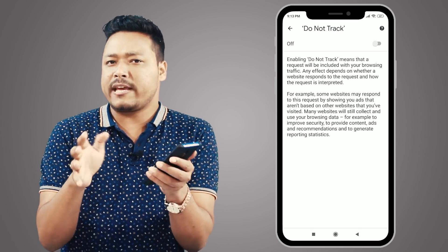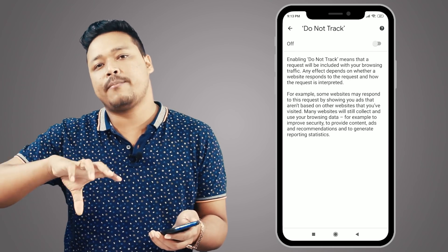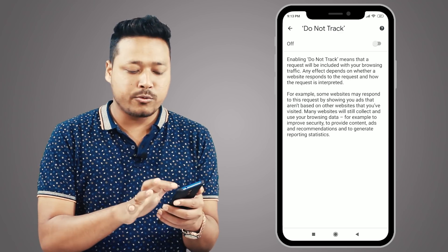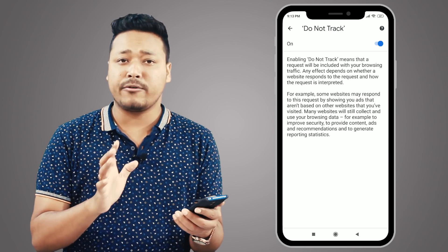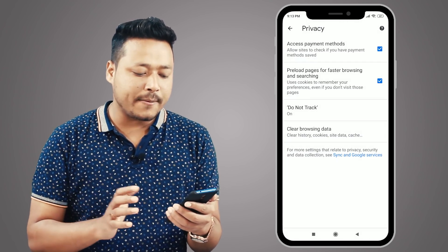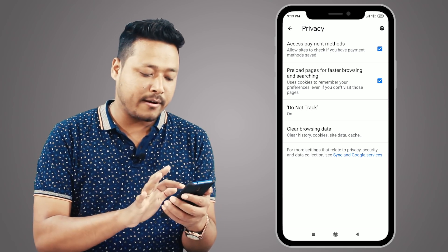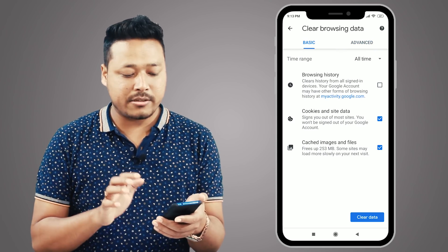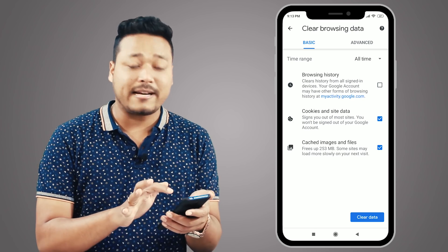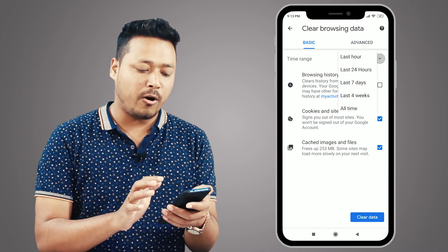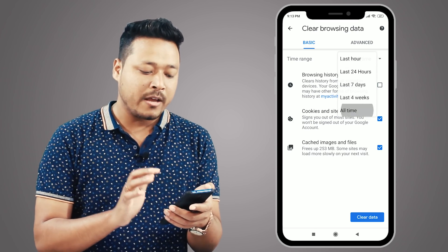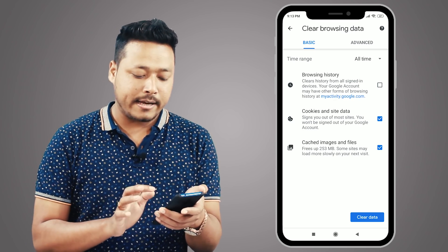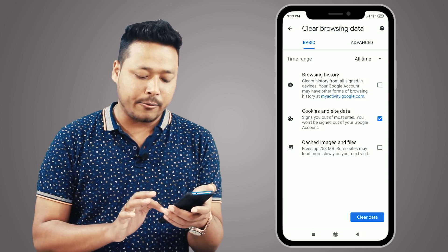If you want to track the activity on the website, you will need to enable this first. Next, you will be able to use clear browsing data. You will see basic data and a time range option. Click all time, then click on cookies and site data, so we will have a clear data option.